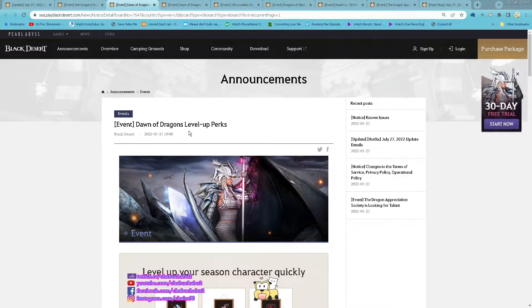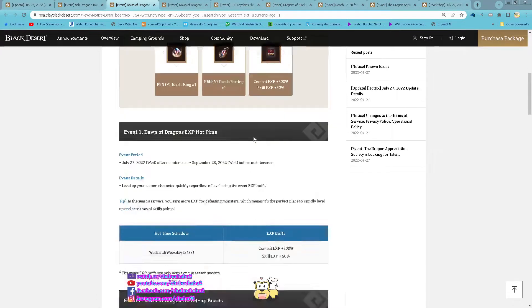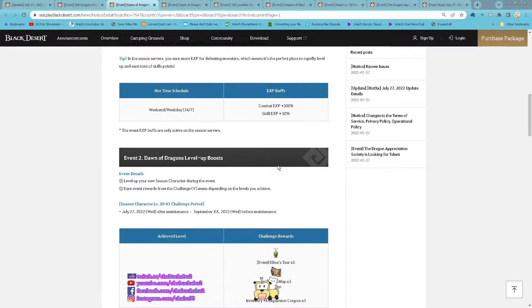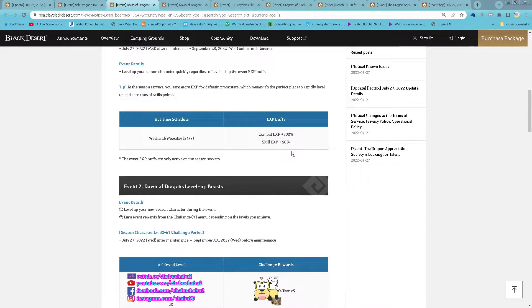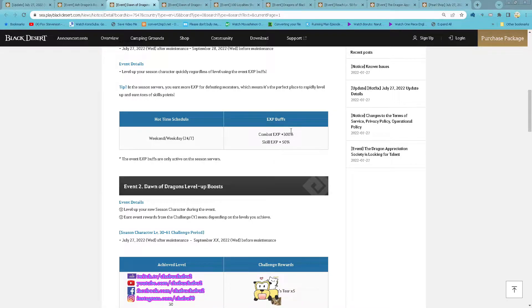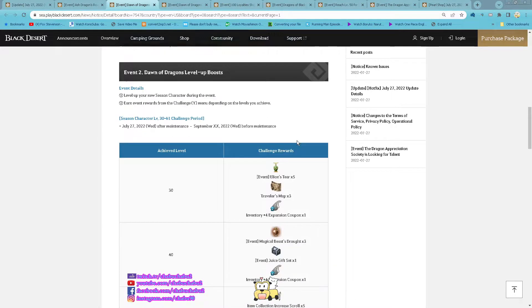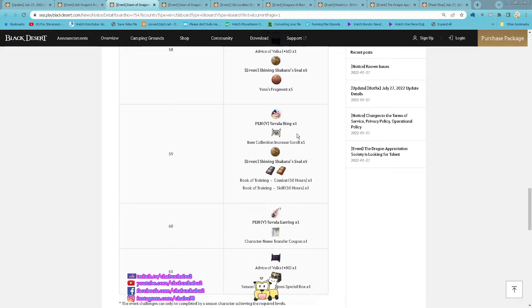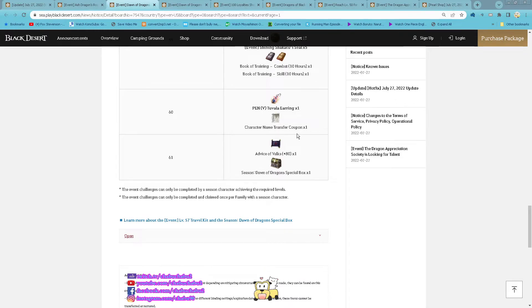Event Dawn of Dragon level up event starting now until 28th of September. Season server in season server you get 300% combat EXP and 50% skill EXP. And then here is list of items you can get by reaching level 61.